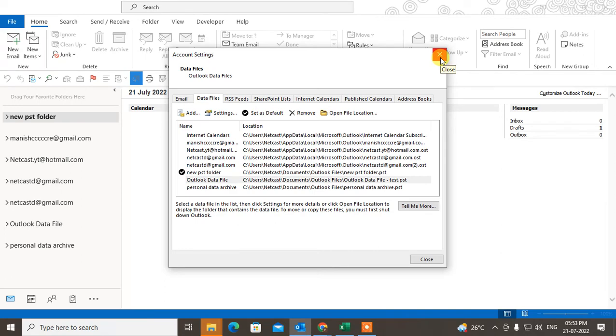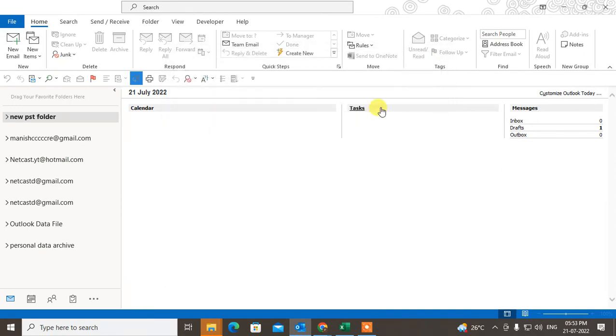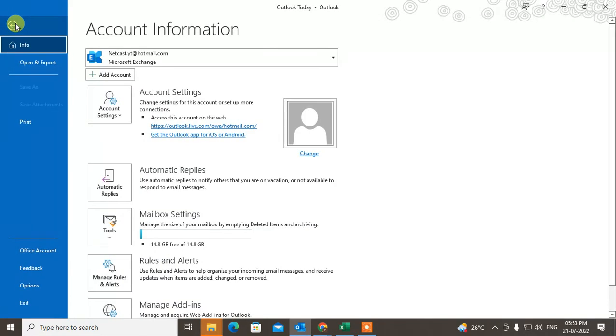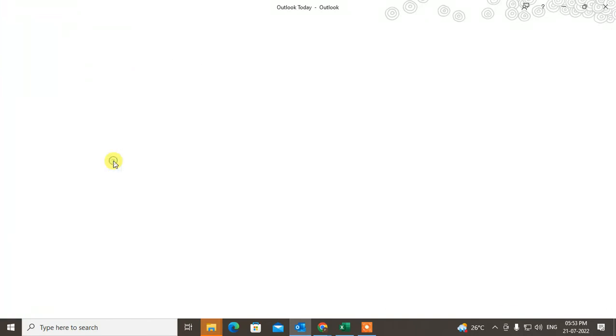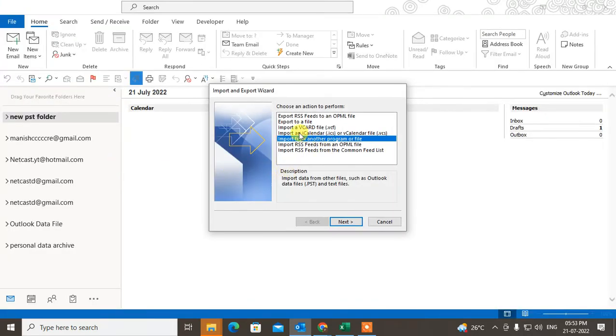When you move to a new computer or when you uninstall your Outlook and if you want to back up your existing emails, you can go to the same File, go to Import/Export.